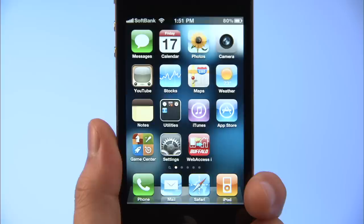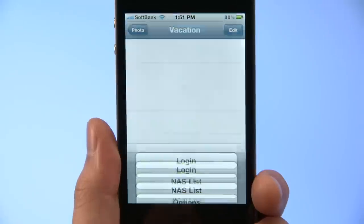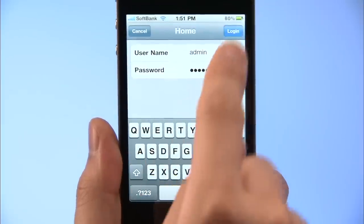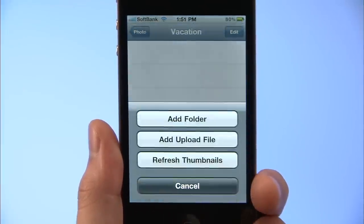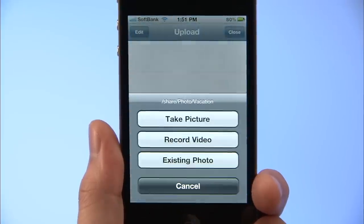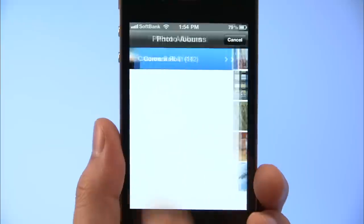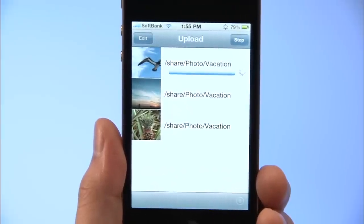Web Access i lets you save photos and videos taken with your iPhone or iPad to your LinkStation at home, without needing to connect to your computer. To upload a photo, first tap the Web Access i icon. Access the NAS you want to upload to and log in with your username and password. Make sure the destination folder is open. Tap the button at the lower right, then tap Add Upload File. Select Existing Photo and choose the shots you like. Once you've selected all the files you want to upload, tap the lower right button to start uploading.